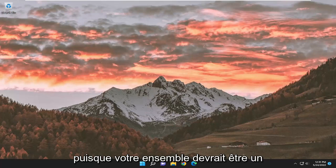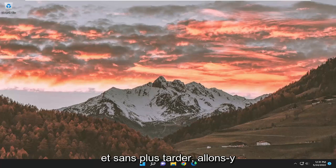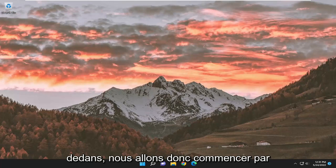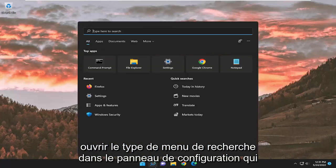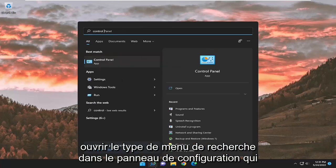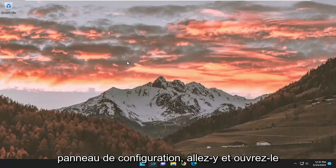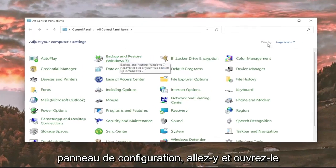This will hopefully be a pretty straightforward process, and without further ado, let's go ahead and jump right into it. So, we're going to start off by opening up the search menu, type in Control Panel, best match will come back with Control Panel, go ahead and open that up.